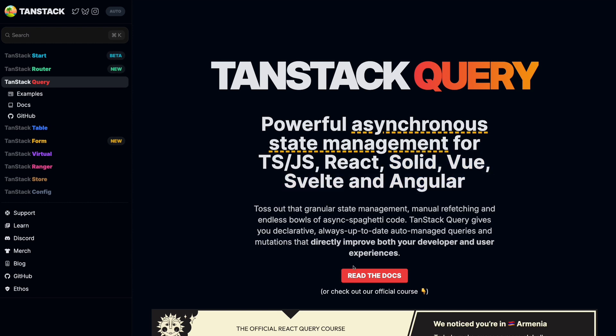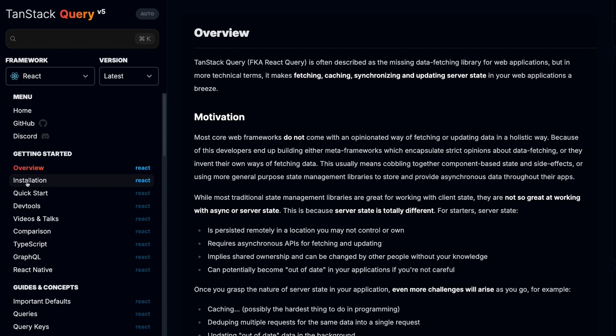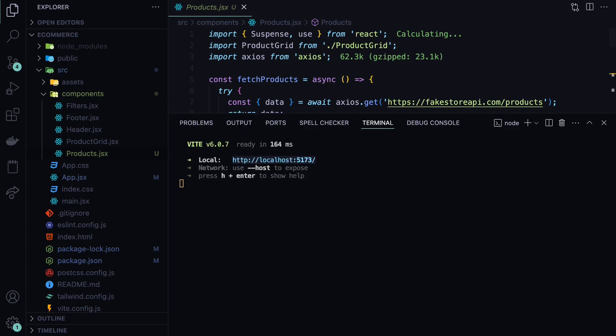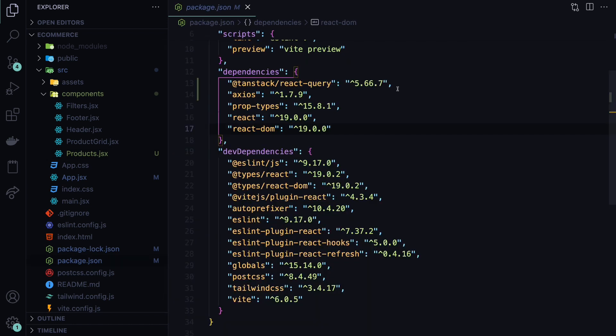Now we are going to install this TanStack Query and use it to make the requests properly and also add caching out of the box. If you go to the Installation tab, you can find the dependency name that we need to install, which is npm install @tanstack/react-query. Let's go back to our application and stop the process of running it. And let's install the TanStack Query. As always, after installing, you can check the package that it is installed and also the version.